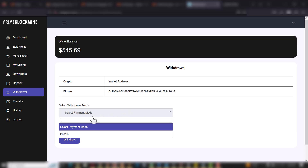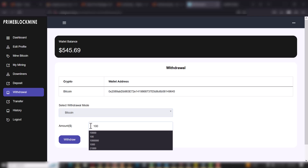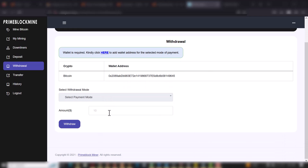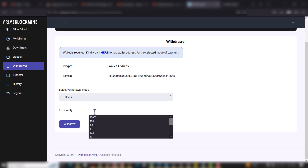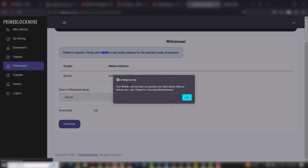I'll carry out the withdrawal again: I'll choose the withdrawal method, put in the amount of $100, and click Withdraw. After setting the wallet in the profile, you can see the order has been successfully sent. Please wait at least 48 hours before any tickets — thanks for choosing us.